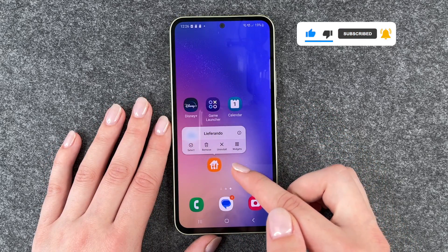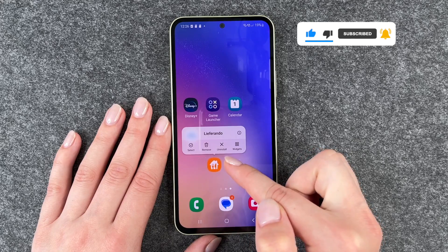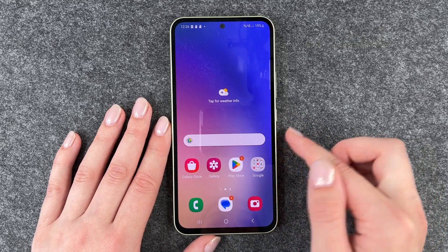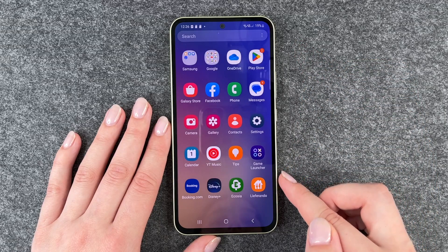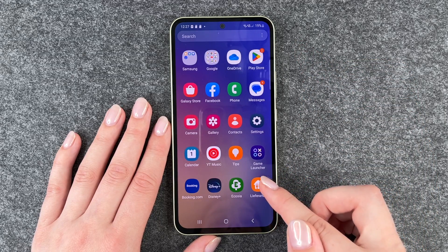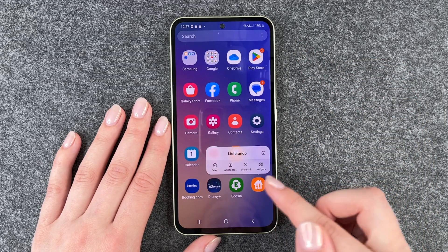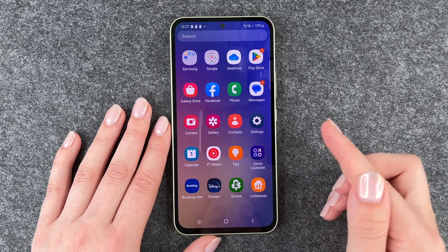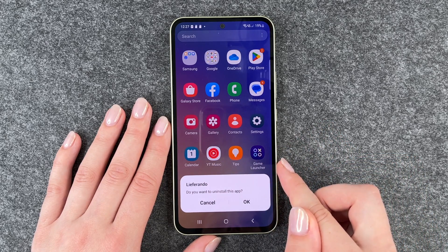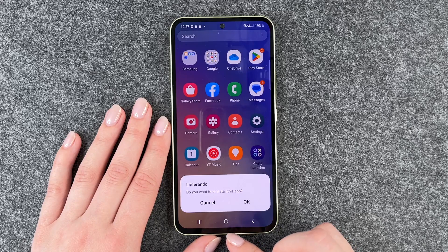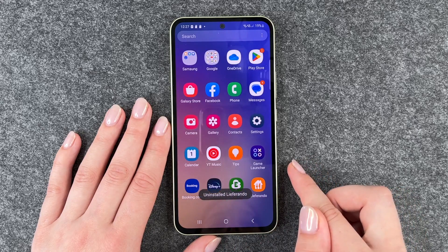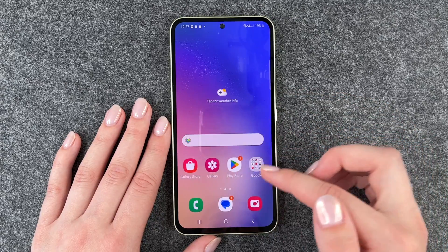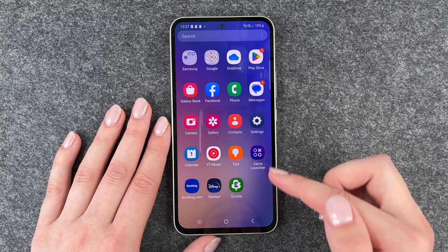You press and then this menu pops up and you can remove this app or uninstall it. If you click remove, the app is gone from your home screen, but if you go to your menu the app is still there. To actually uninstall it you need to press and then click on uninstall. Then the phone asks us if we really want to uninstall this app. Click OK and then this app is gone — it's not on our home screen and also not in our menu anymore.